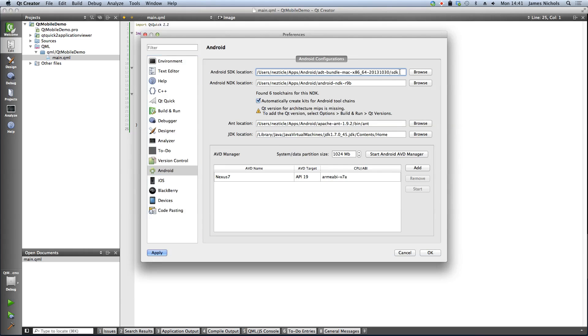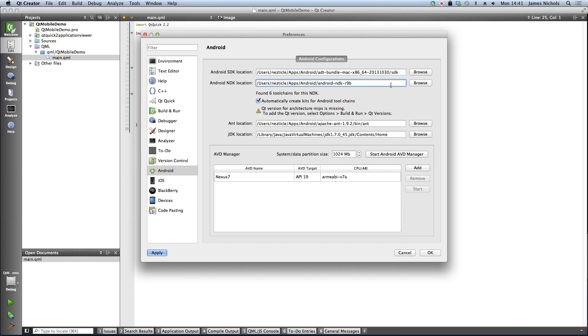When you're there you need to make sure that you have defined the location of your Android SDK. Now this you'll get from the Google website. You also need the Android NDK and the location of that as well as ant and the JDK.